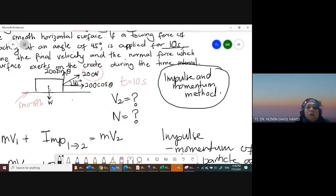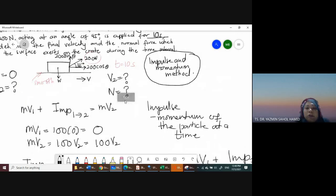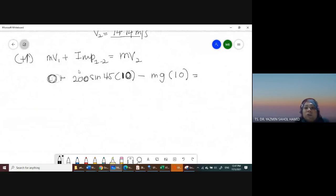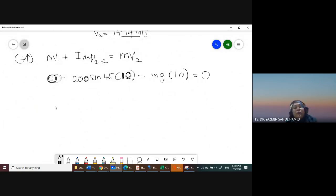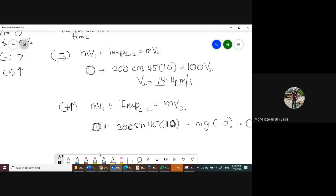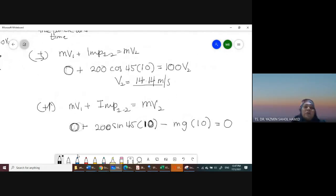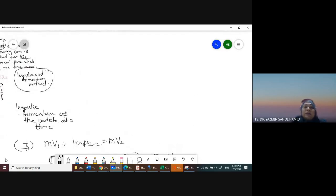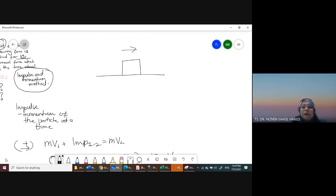The final exam question involves both work-energy and impulse-momentum methods, still using the rectangular coordinate system. For next class, we will do the non-rectangular system for Newton's second law — normal and tangential, and radial and transverse. Bear in mind you can also have questions with springs or cables; the concept is the same as long as you can draw the free body diagram correctly.